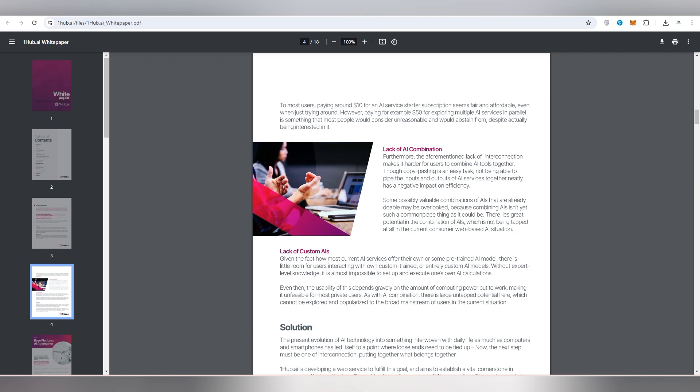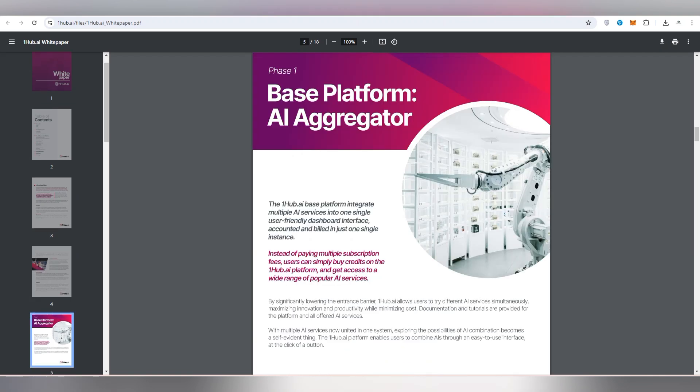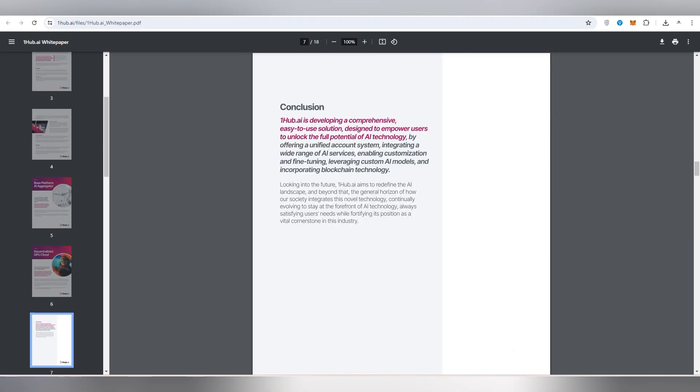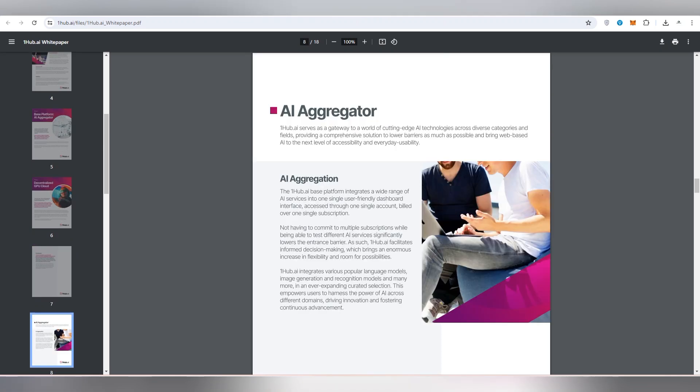There is a complete presentation evolution of the AI technology and into something in everyone's daily life as much as computers and smartphones. This has led itself to a point where this team needs to tie it up. Now the next step must be one of the interconnection and putting together what belongs together. Best platform AI aggregator as I have already shown to you these points in their pitch deck, in their white paper. And here you can also check out the decentralized GPU cloud. One of the best things are the next level people should need to experience. The AI system is giving you help. Not only this, you are going to work on the end conclusion offered by their team.